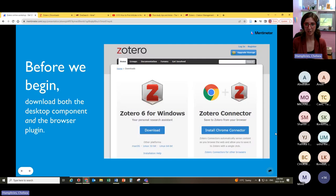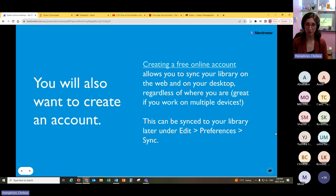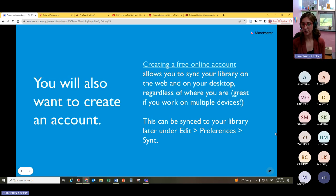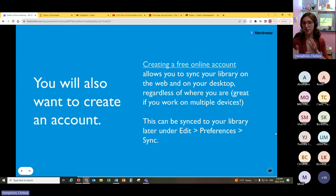If you download the standalone library and the Zotero connector, that's step one. Step two would be creating a free account — you don't need to do this for today's session, but I recommend it afterward. Creating a free online account allows you to sync your library on the web and on your desktop, so regardless of where you are, you can access your saved material. It also allows you to create shared libraries with other researchers, link up Zotero with Microsoft Word, and integrate your bibliographies seamlessly.